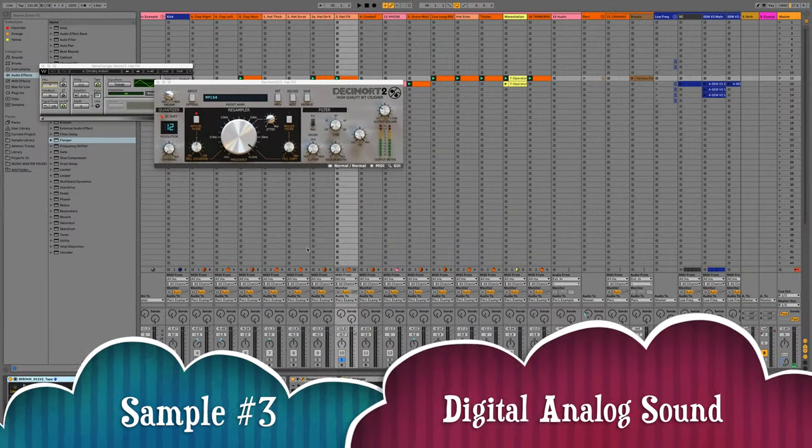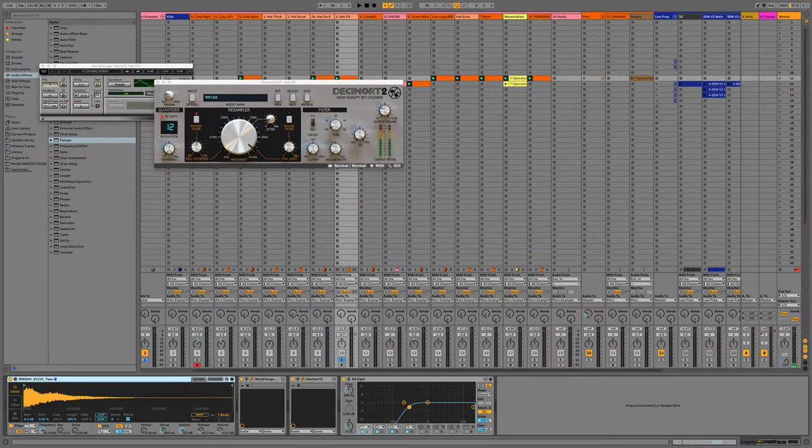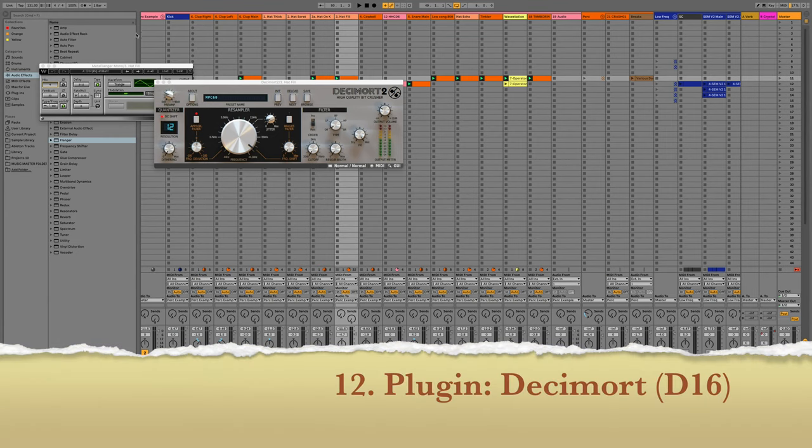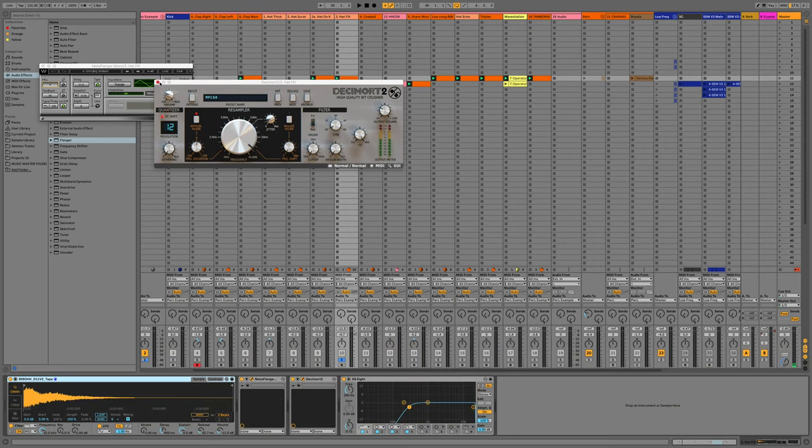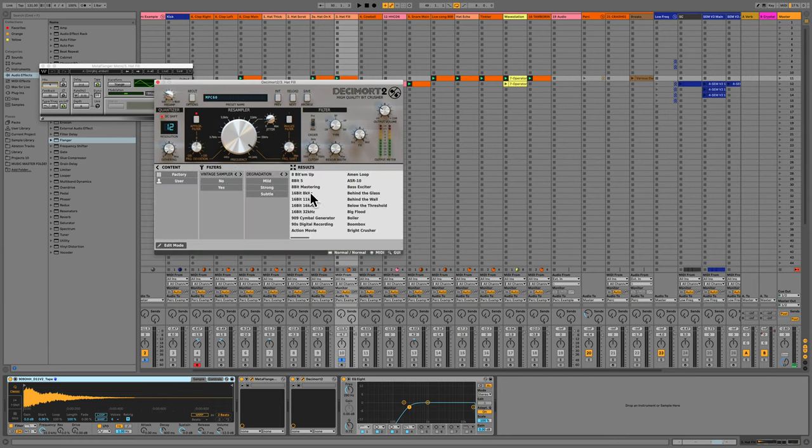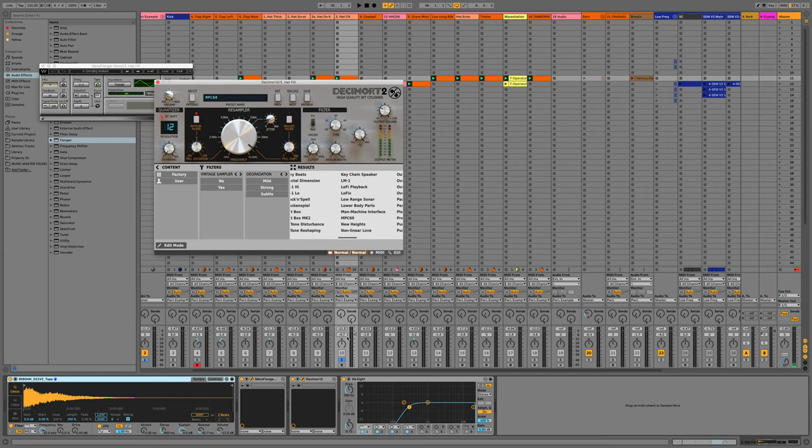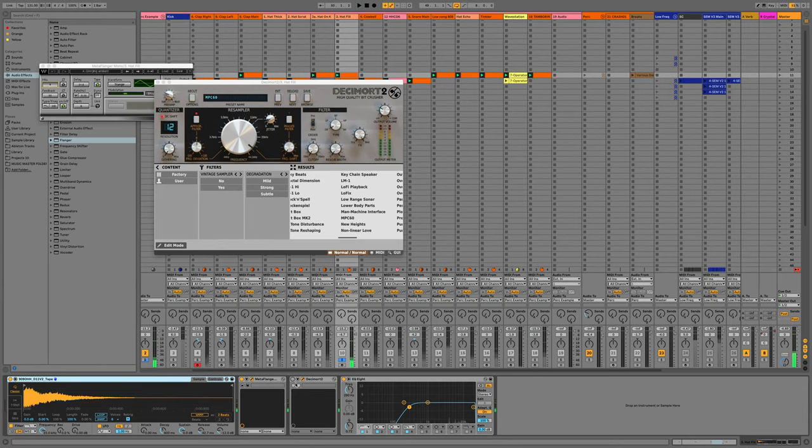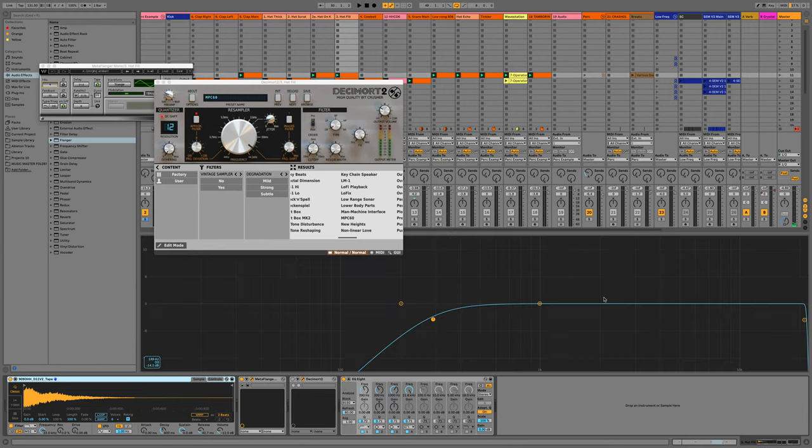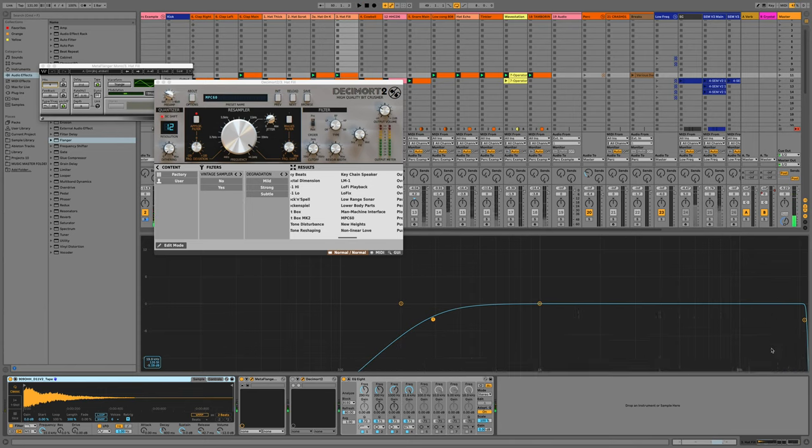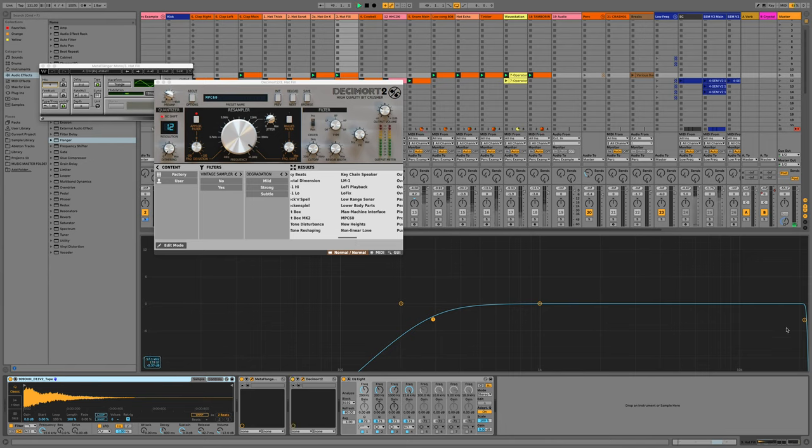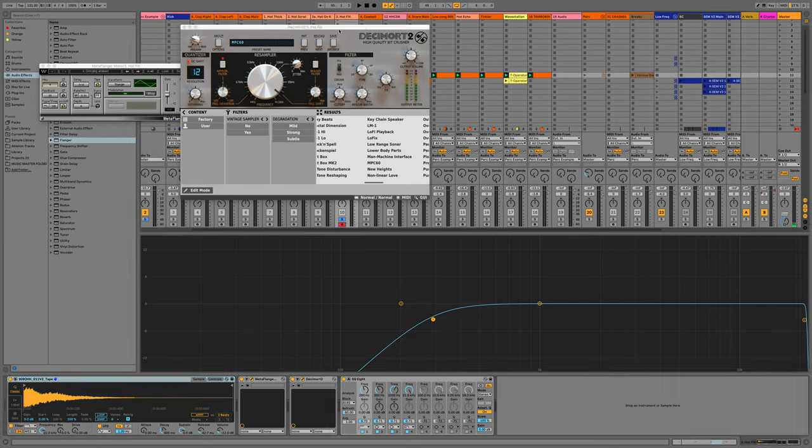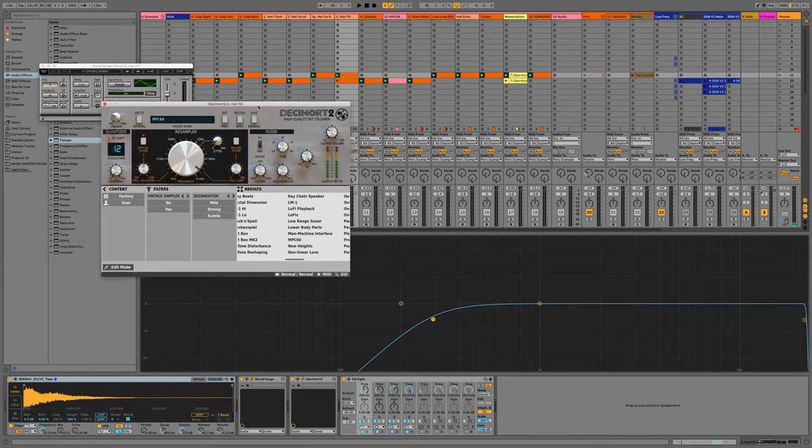Another thing that I like to add a lot is this Decimort, which is from D16. They're probably my main plugin go-to other than Waves, but it is basically a bit crusher and I pretty much always go into the presets and just use the MPC 60 preset. So listen to what it sounds like without. You can, if you look at the frequencies here, I can look over up in this high range where they are. There's a lot going on up there. And now if you bring this on, you see how it drops off. That's, this is how you're going to make something sound less digital.